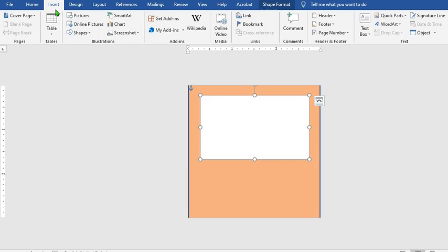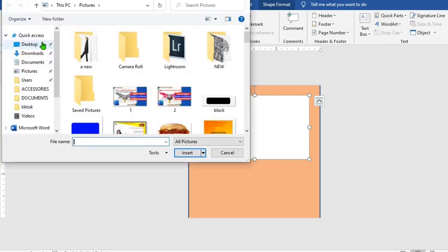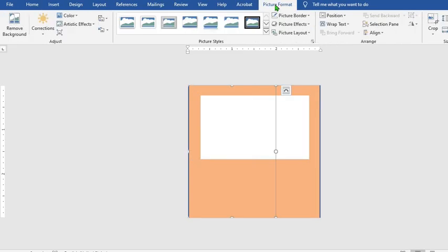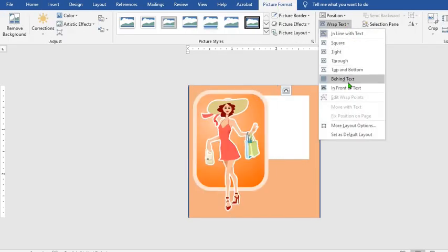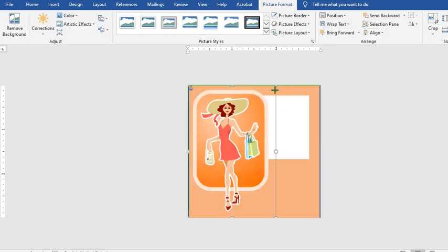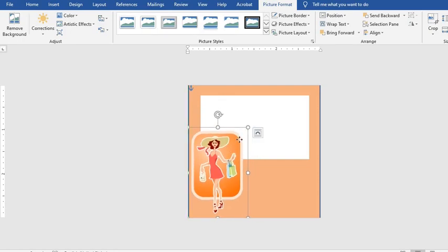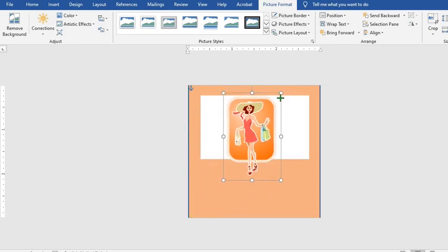Go to the Insert tab, click on Pictures, and select the folder where you saved the picture you want to use for the logo. Click on the picture you want to use and click Insert. From Picture Format, click on Wrap Text and select In Front of Text, then adjust the picture to fit into what you have already drawn.